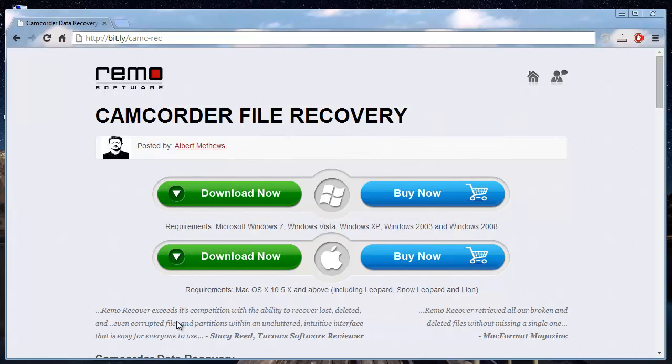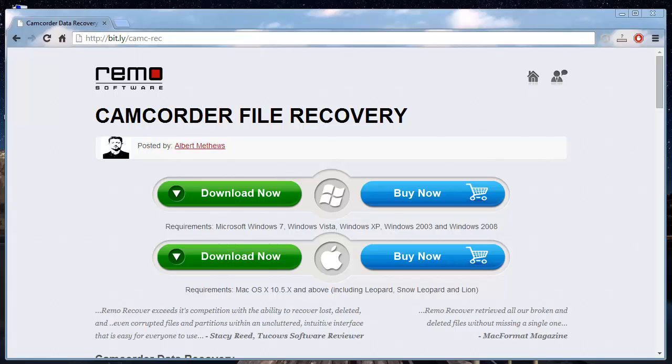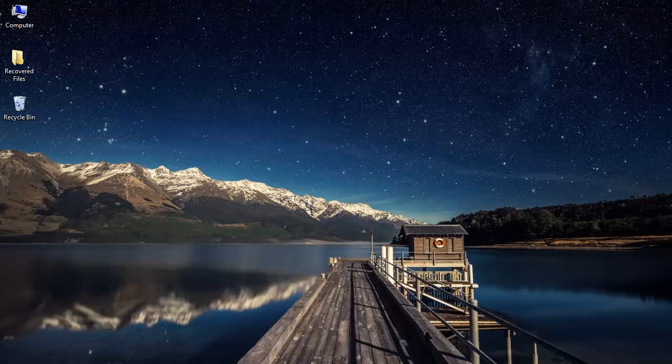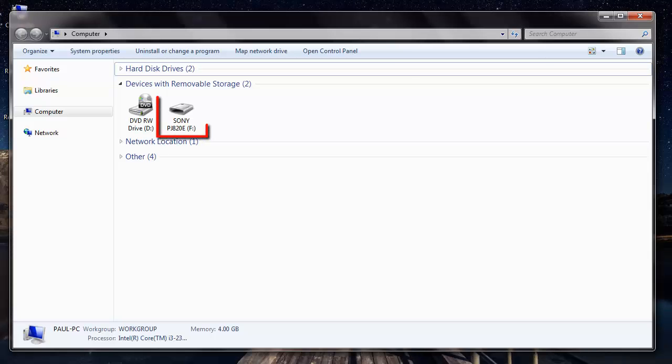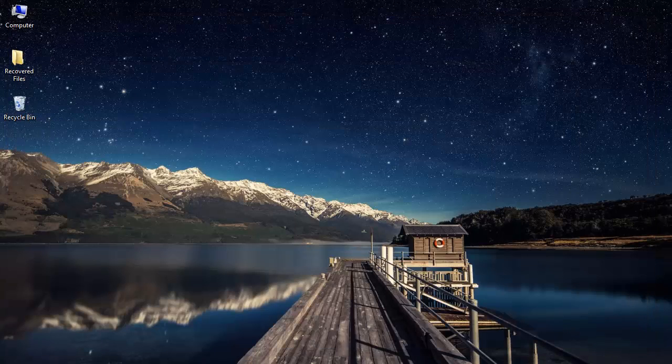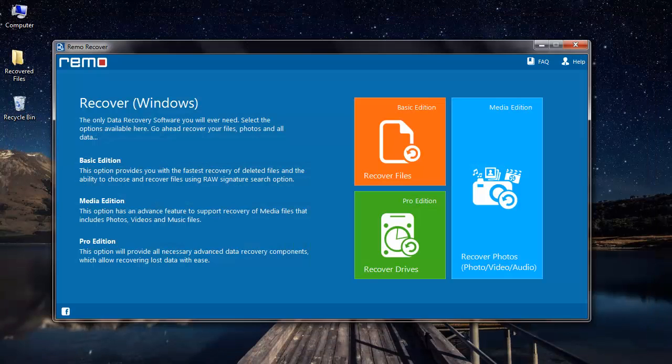So just download the software to your system. Connect your camcorder to your PC. Now run this software. This is how the main screen looks like.